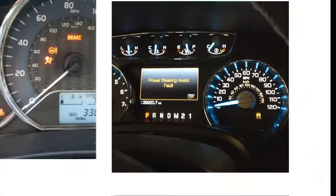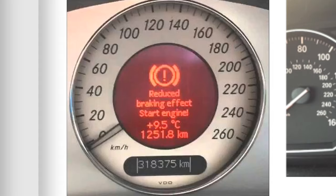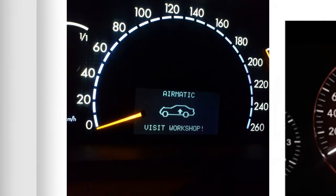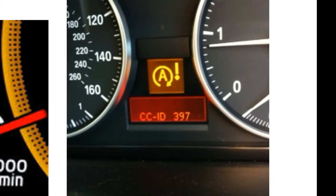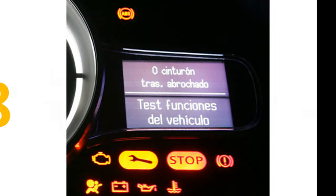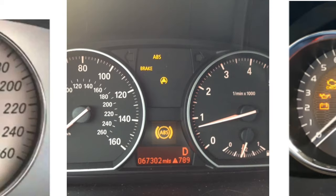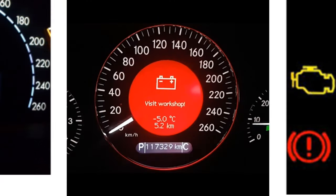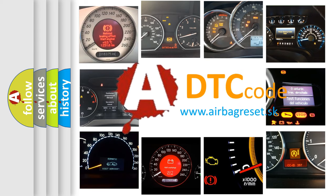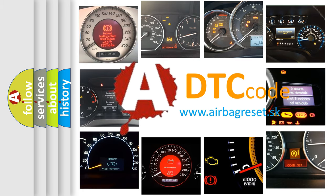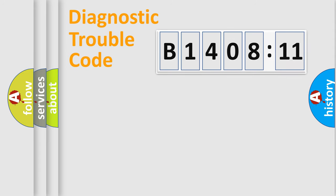Welcome to this video. Are you interested in why your vehicle diagnosis displays B1408-11? How is the error code interpreted by the vehicle? What does B1408-11 mean, or how to correct this fault? Today we will find answers to these questions together. Let's do this.